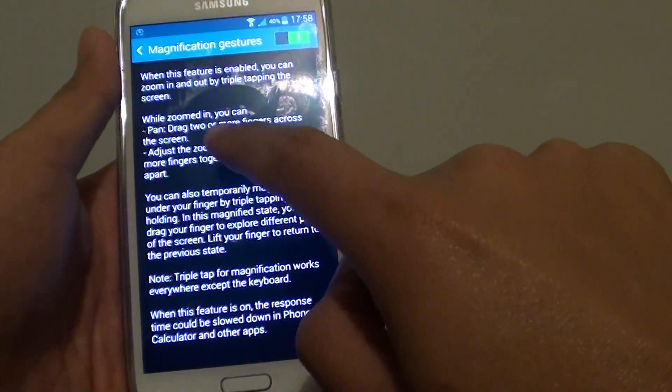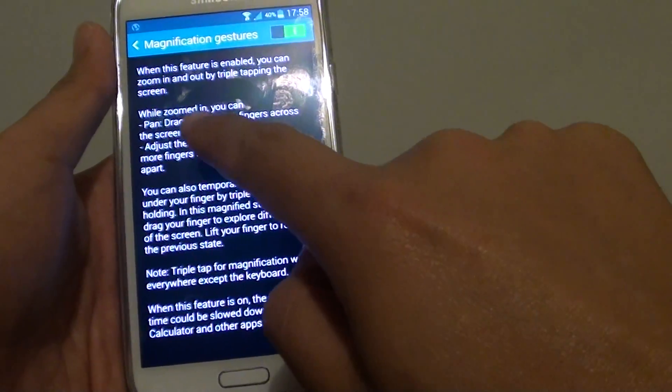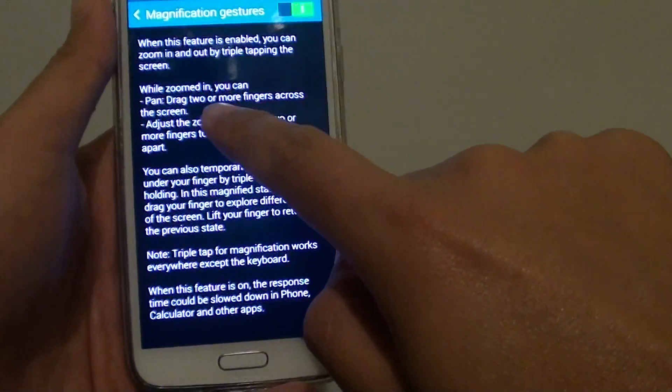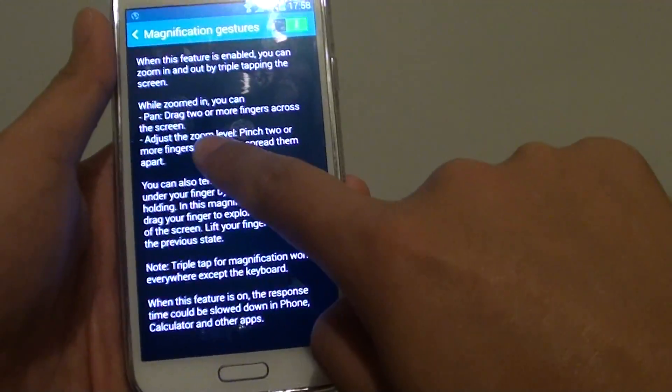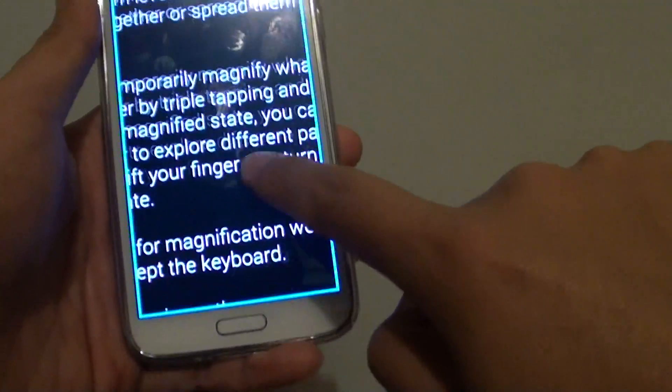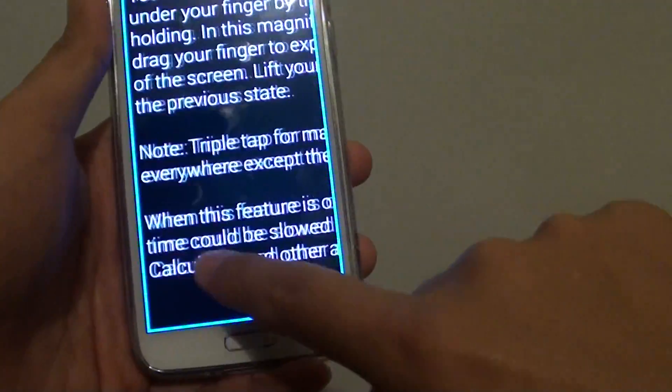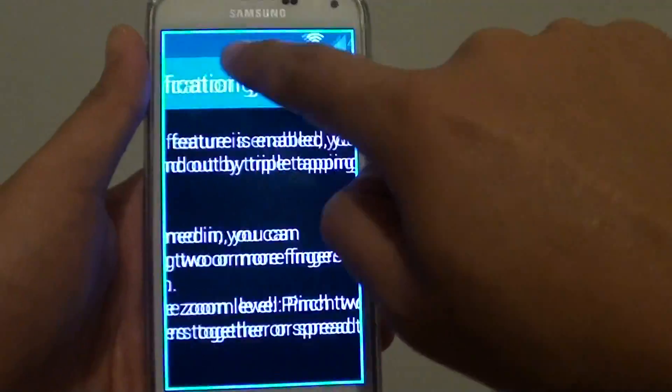You can also drag around the screen by tapping 3 times and holding your finger. So 1, 2, 3, and hold it down, then from here you can slide it around the screen.